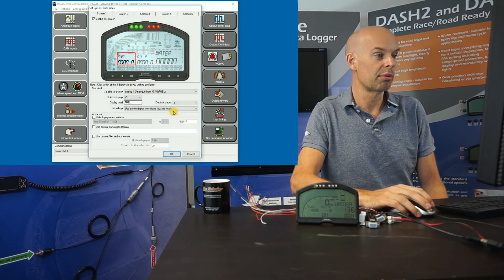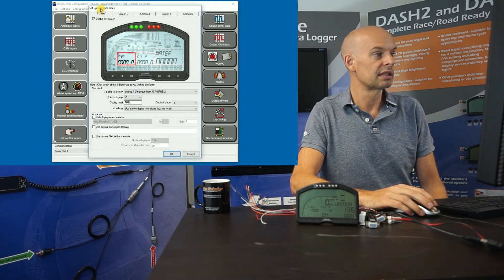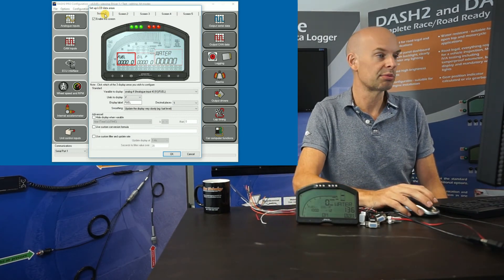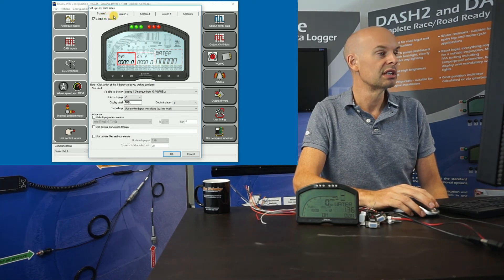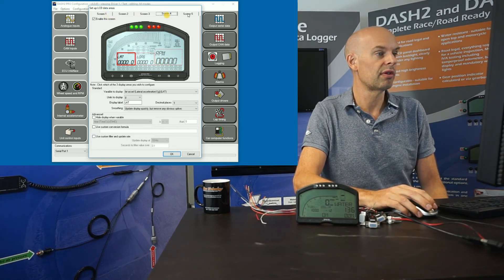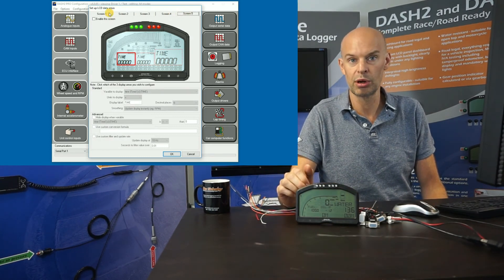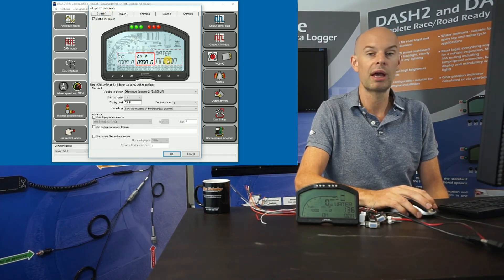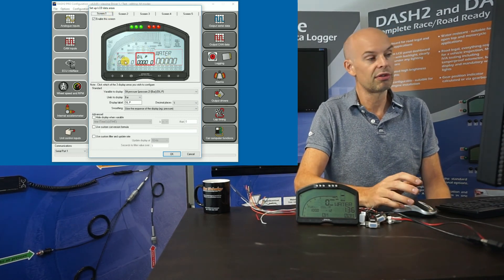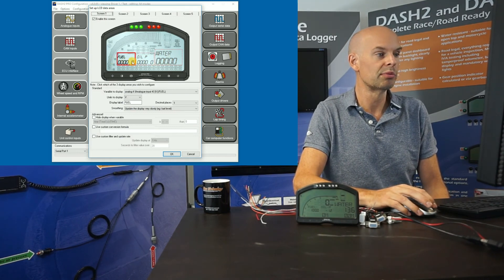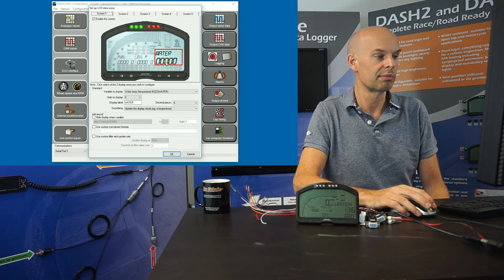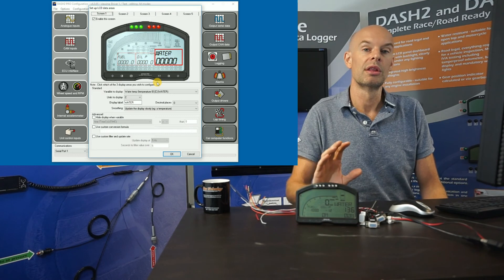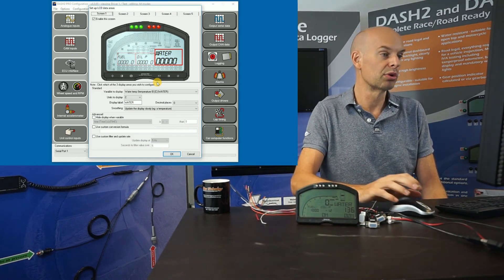Finally, and probably the most important, is the setup for the LCD data areas. This controls what parameters are displayed on the dashboard for each of the five screens. You can switch between those five screens in normal operation using the up and down buttons on the dashboard. For each screen there are three main areas — in the default configuration, for example, we display fuel level, oil pressure, and water temperature. The number of decimal places, filtering, and the text displayed are all controlled from here.